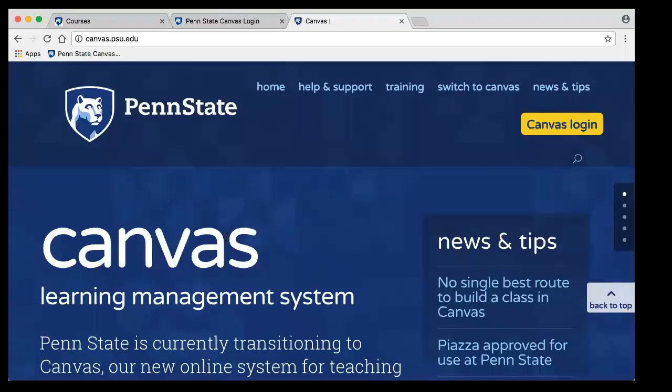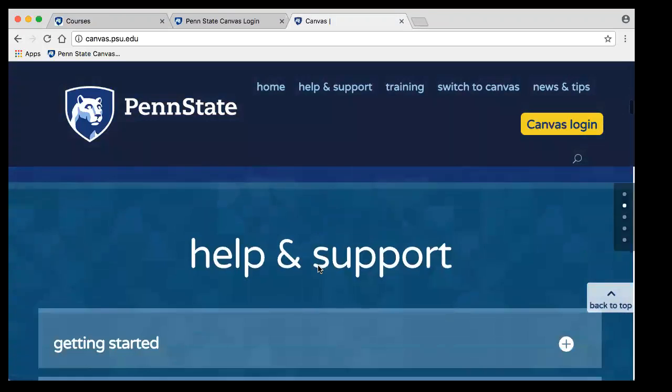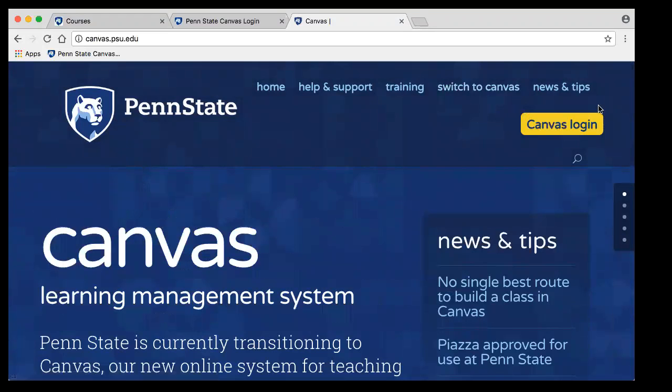If something looks particularly different and you don't know what it is, you can always come to Canvas.psu to learn more about that. Also on this Canvas.psu.edu page is a Canvas login link, so that's an easy way to get there.